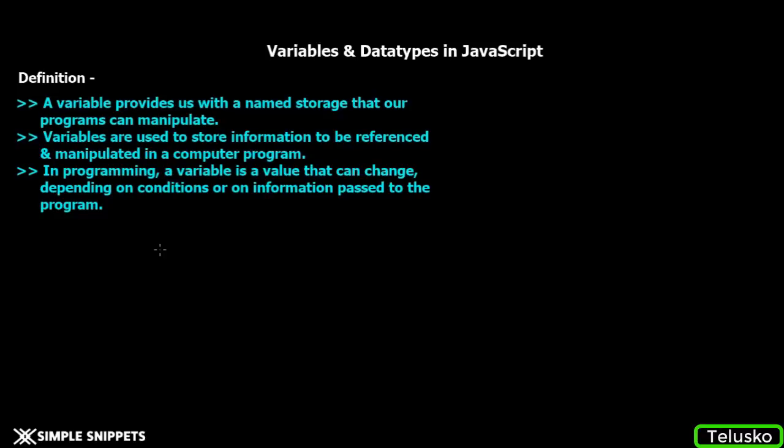Yo, what's going on guys, Tanbaya here for Tellusco Learnings. In this video tutorial, we're going to be understanding what are variables and data types in JavaScript.